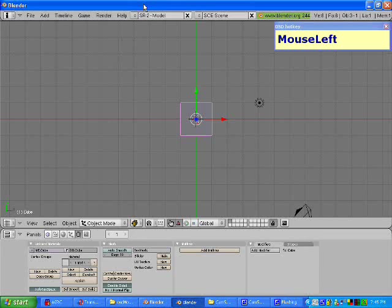Hello and welcome to this extremely quick and extremely dirty tutorial on how to use Blender. When you start up Blender, this is what you should first see. Except for this right here, which simply tells you which key you have last pressed.